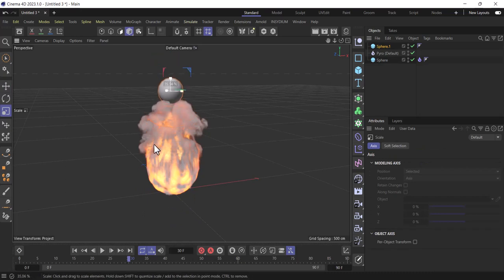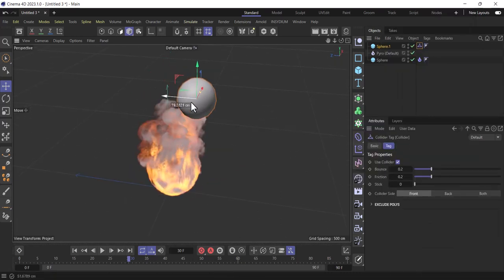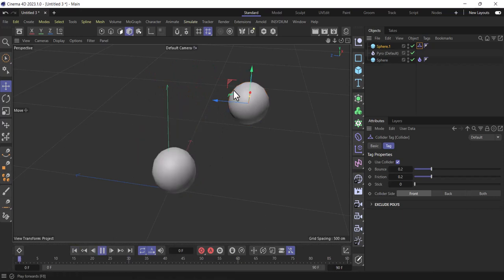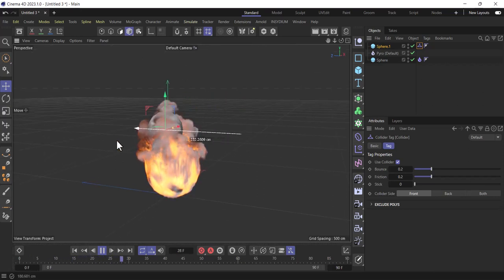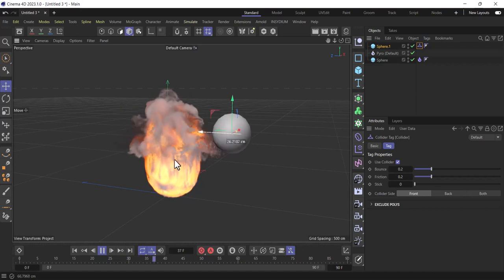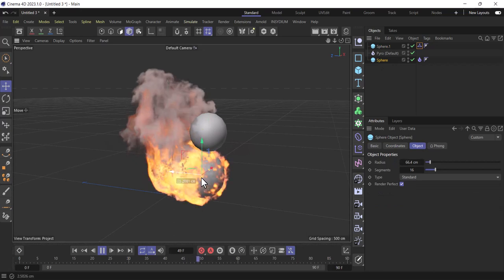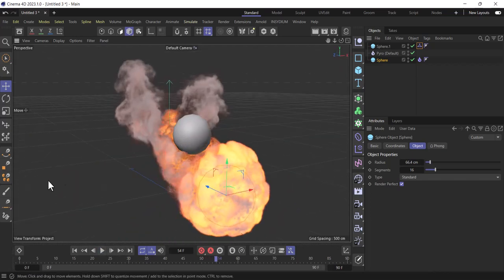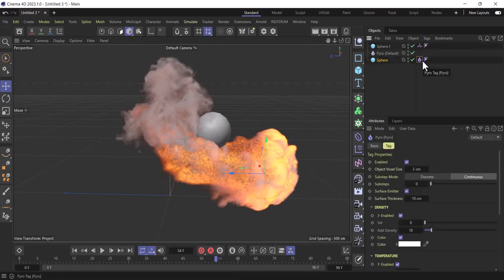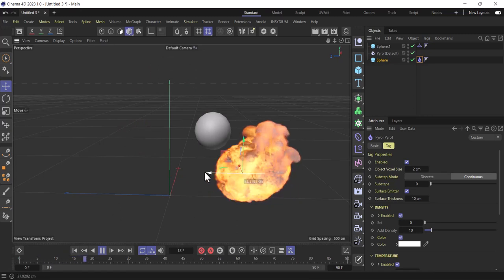Now for the fire effect, you can use a collider. If you go in Cinema 4D and add a collider on your object, we're going to use a sphere as the collider. Let's hit play. As you can see, our sphere is affecting the fire simulation — that's pretty cool. If we just move our sphere around, that's looking really cool. Let's increase the voxel size to 2 for more resolution.